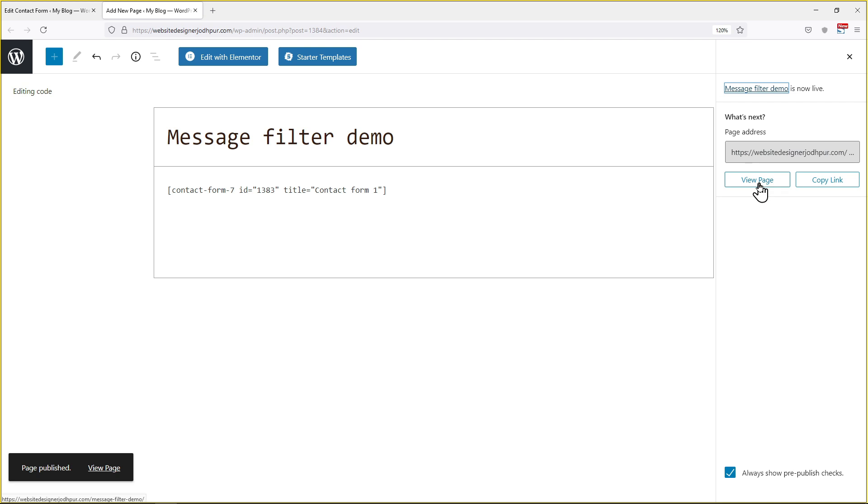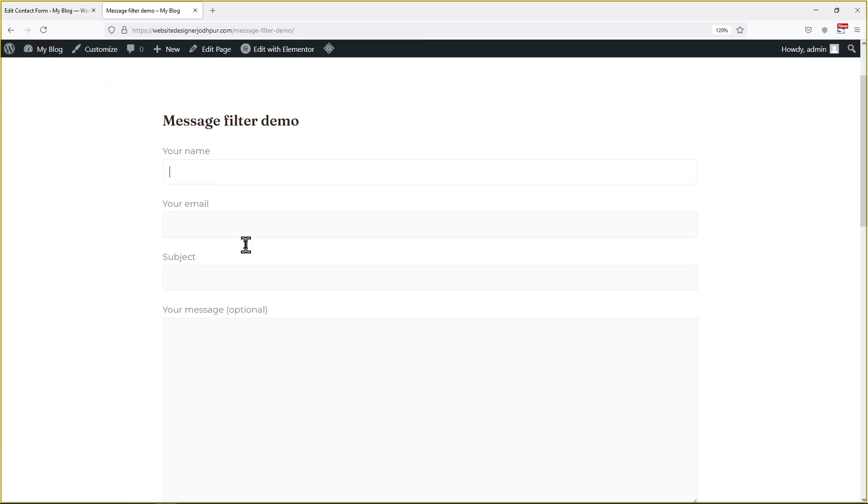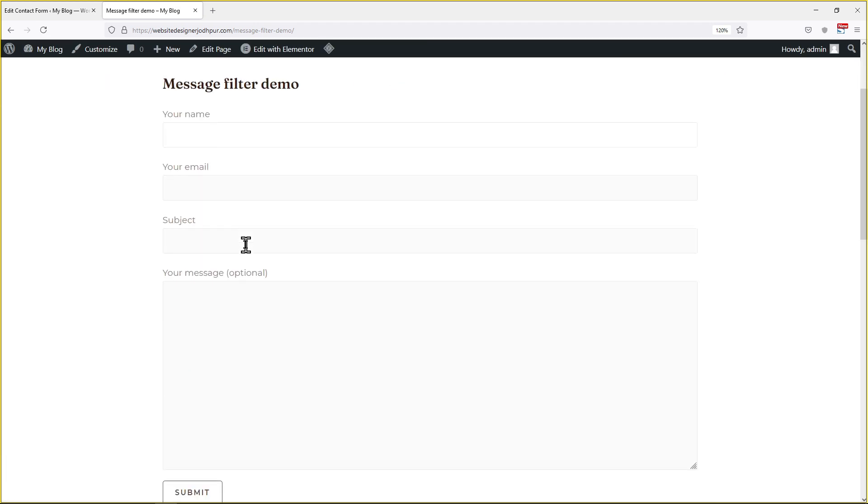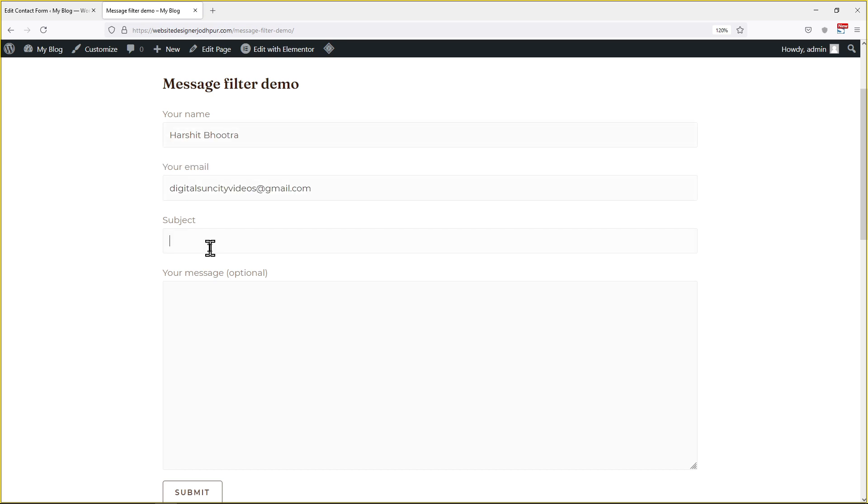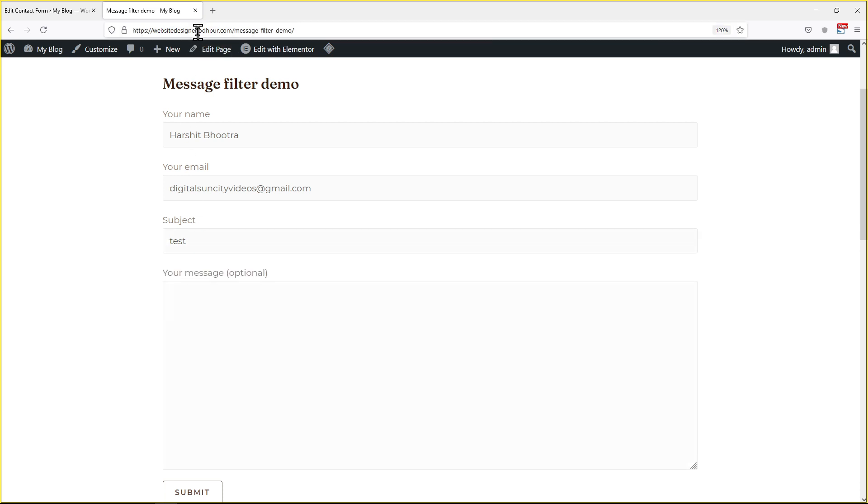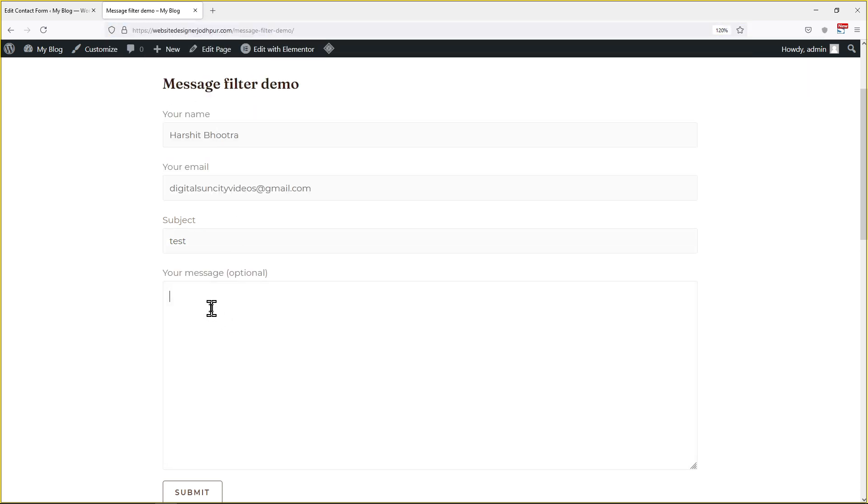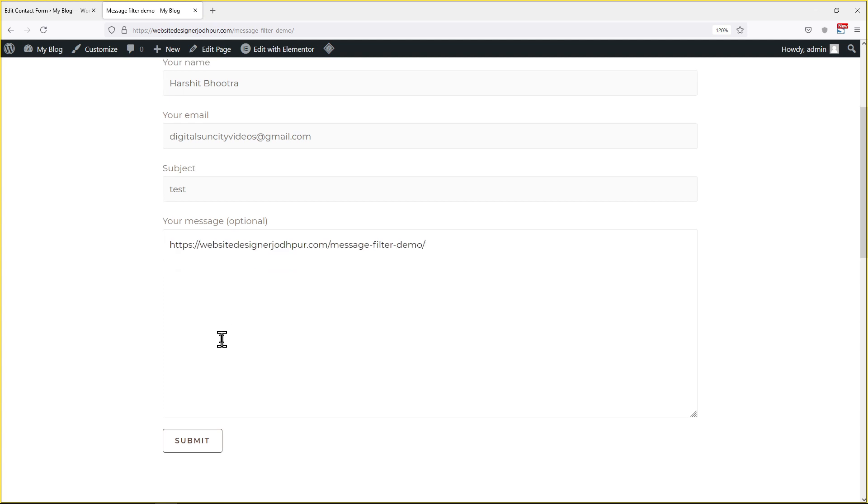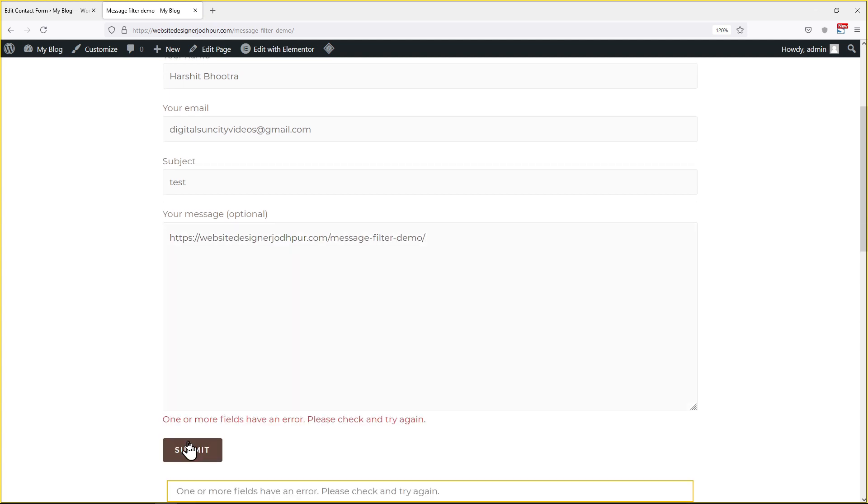Now let's check the form in action. Let me make a test entry here to check the message filter. When clicked on submit button, you can see the error message here.